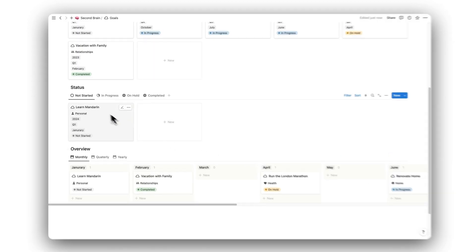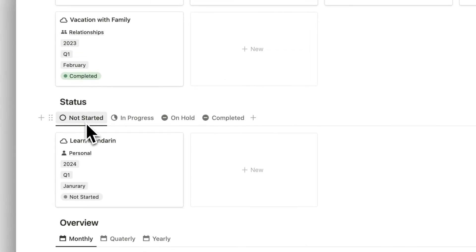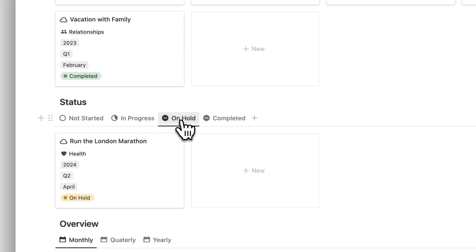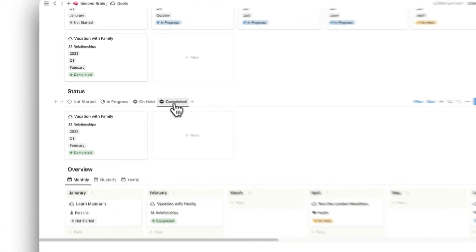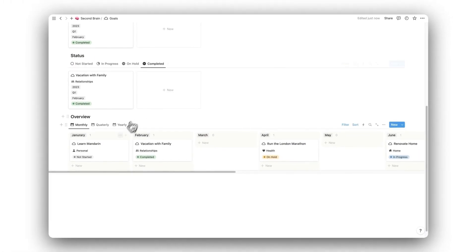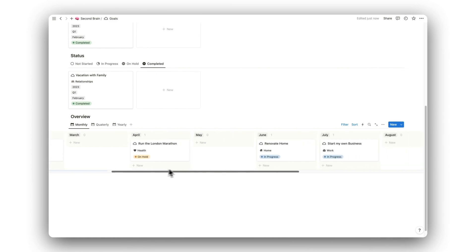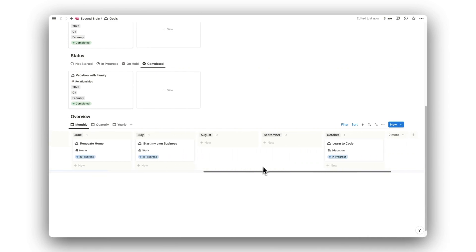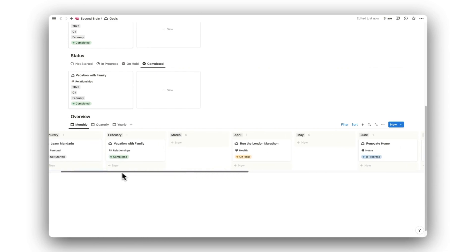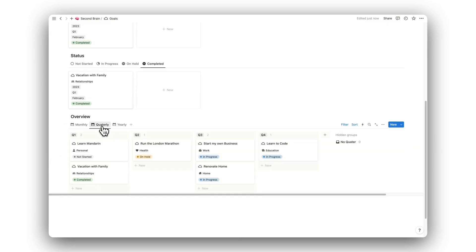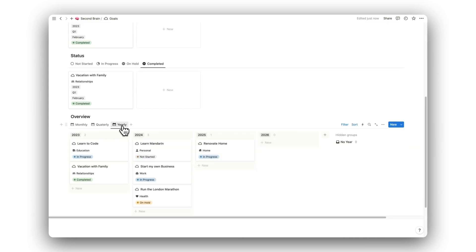We can view our goals by their current status, those that have not been started, those that are in progress, those that are on hold, and those that have been completed. Below this, we can sort our goals by their date for completion. We can sort by month to view our shorter-term goals throughout the year, and can view them quarterly. We can also sort by year to view our longer-term goals.